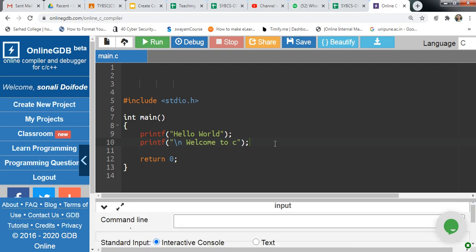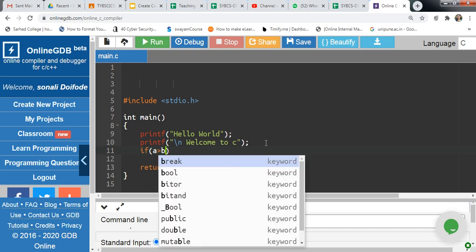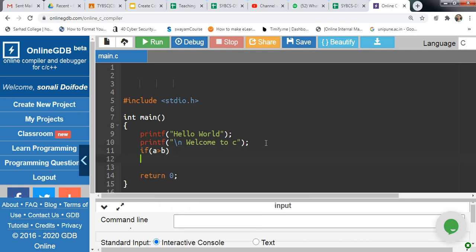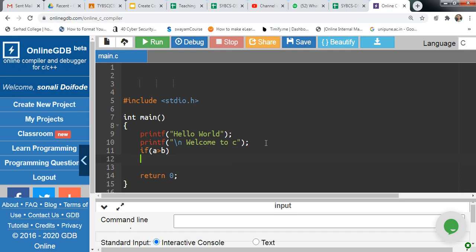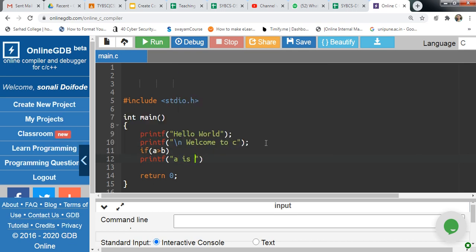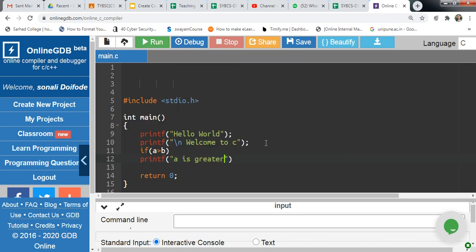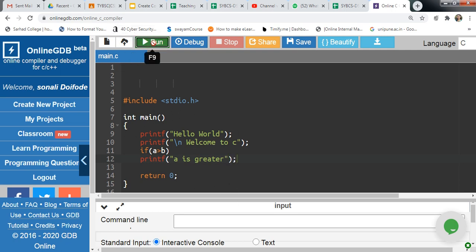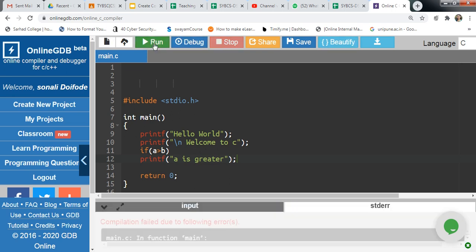If you want to write more code, you can click and add it here. You can provide input via the command line. Suppose you want to add a condition like: if A is greater than B, then printf 'A is greater'. Let's check by clicking run to see if there is an error.